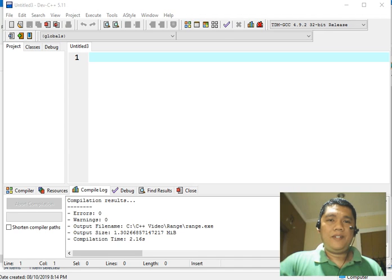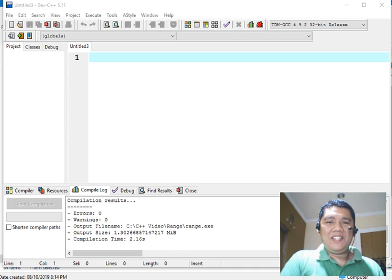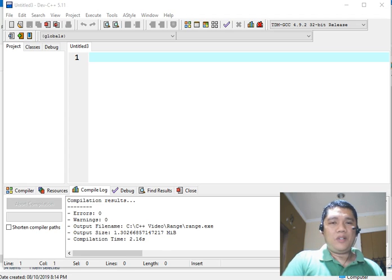Good day everyone, this is Jake Rodriguez Pumperada from Bacolod City, Negros Occidental, Philippines. As we continue our C++ programming series, in this edition we will learn how to write a program that will ask the user to give two numbers, and then our program will find the quotient of two numbers. We will call our program the division of two numbers using C++.